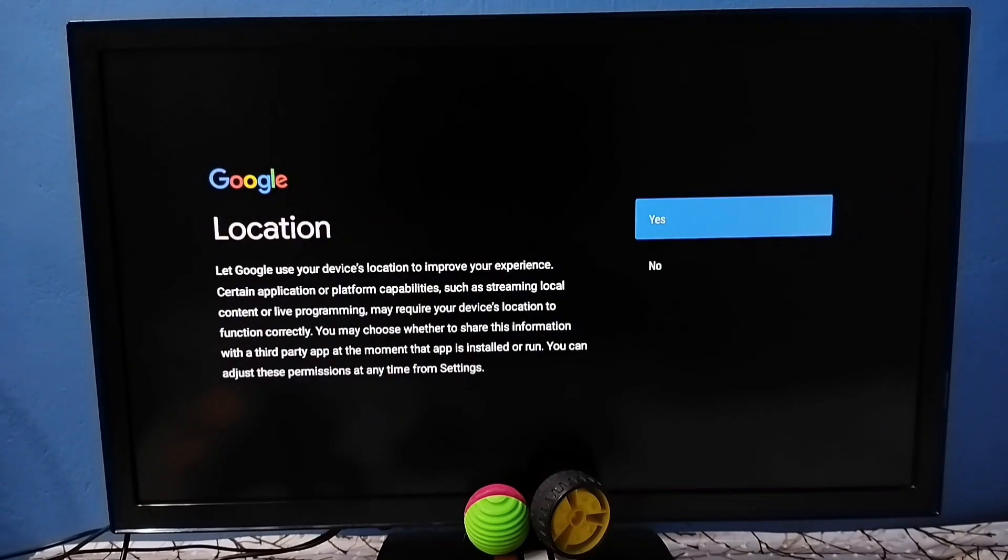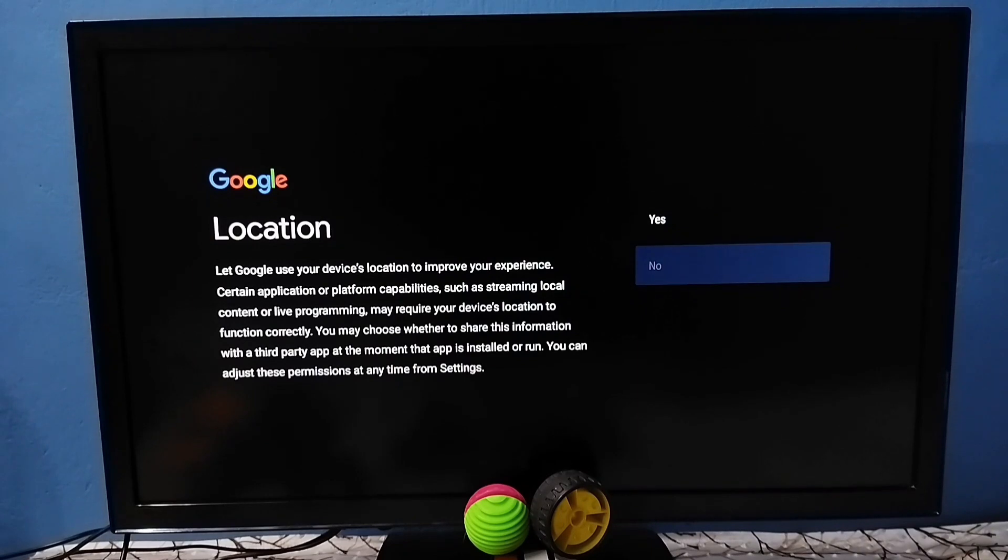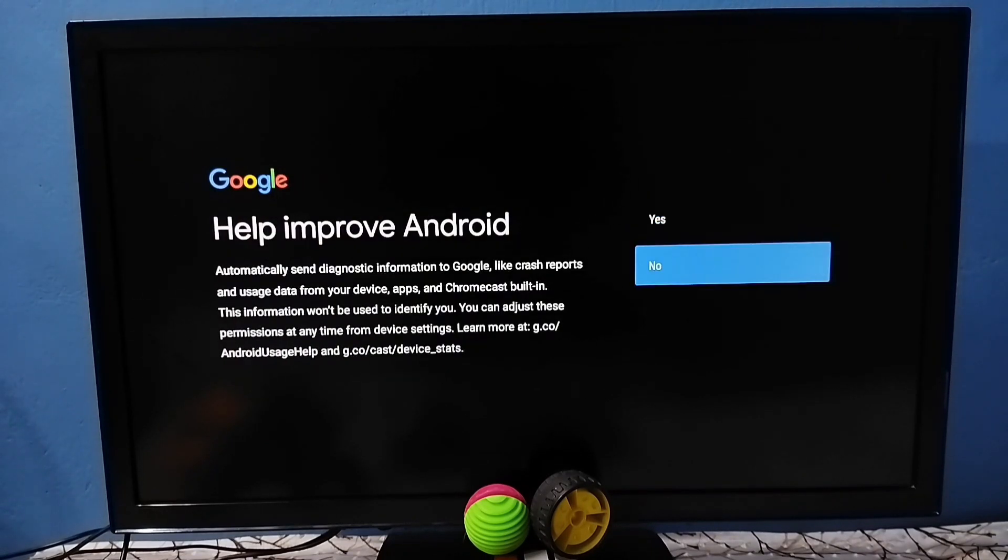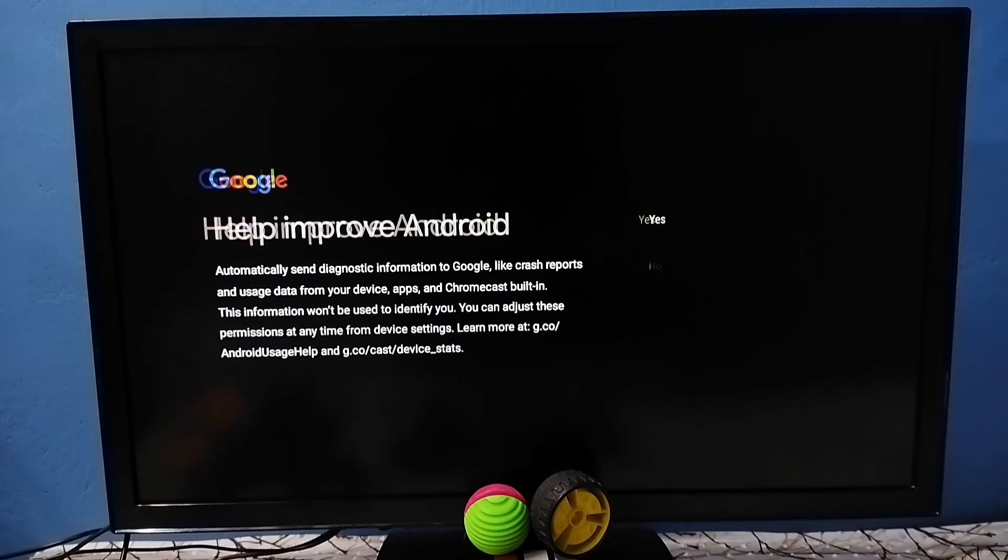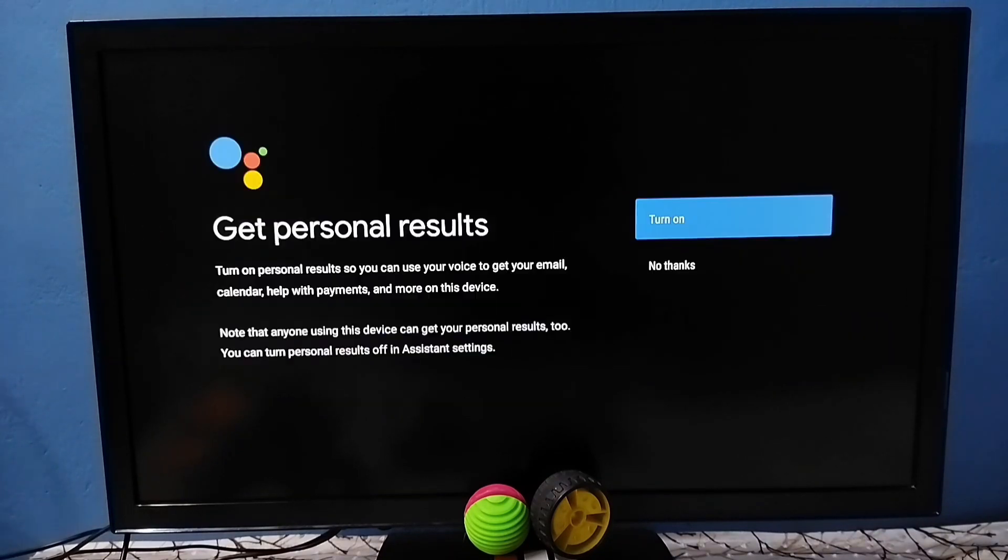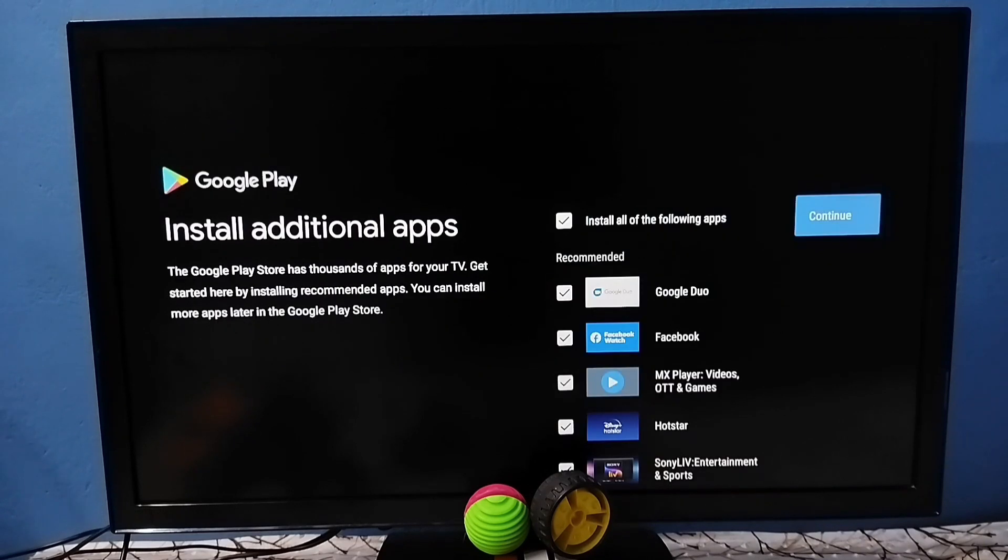Okay done. So in this screen we have to select accept, tap on accept. Then select no. Then in the next screen select no, tap on no. Then here we can select continue, then select no thanks.